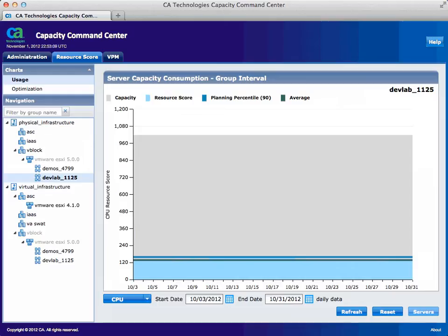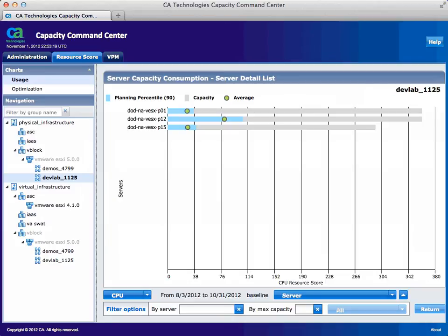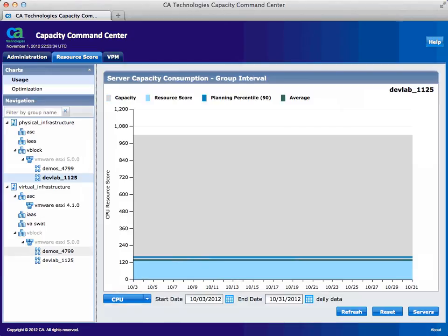Now we're back and are looking at the utilization on the remaining physical hosts in our other cluster on our vBlock. Once again, we see very low utilization. To drill down into the physical hosts making up this cluster, select Servers. Once again, low utilization on these physical servers in our vBlock. Select Return. So as we saw, we have a total of eight physical hosts in our vBlock.